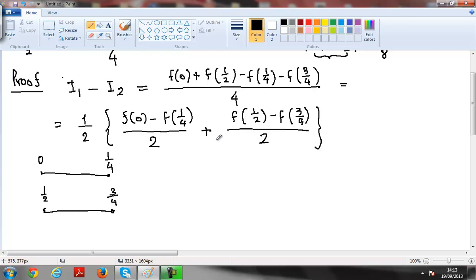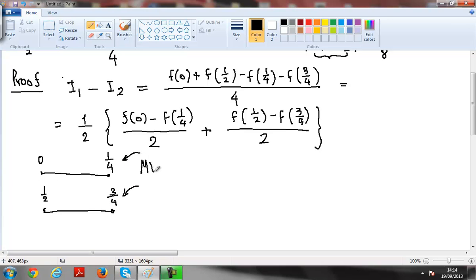In most problems of this nature, when I have f of some definite number, I try to find proper intervals to apply the Mean Value Theorem. So the first interval to apply the Mean Value Theorem is from 0 to 1/4, and I take ξ₁ between 0 and 1/4 such that the derivative at ξ₁ equals f(b) minus f(a) over b minus a.